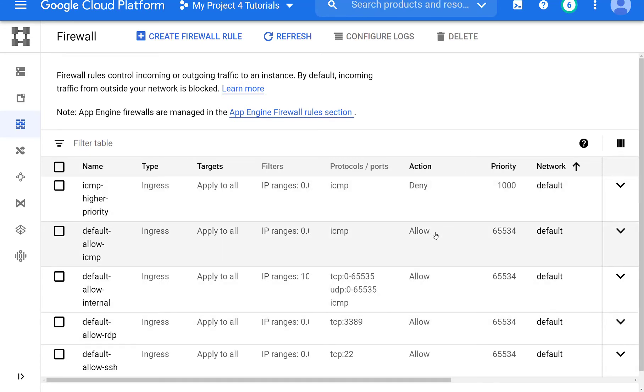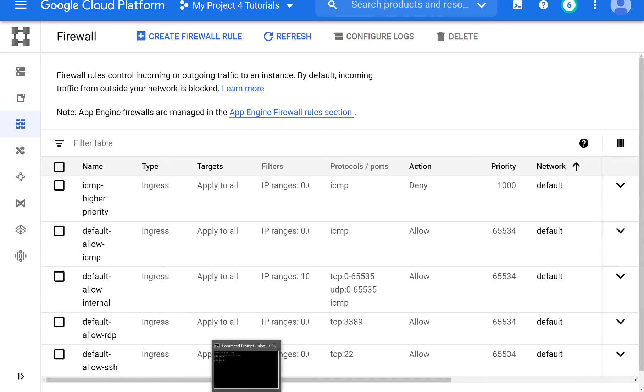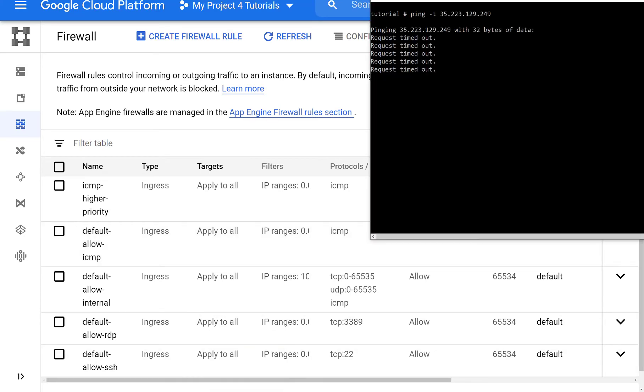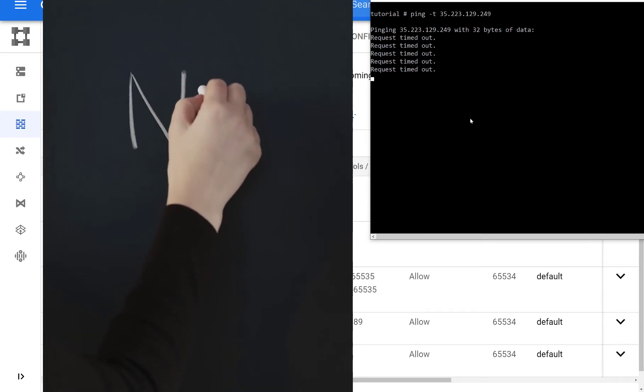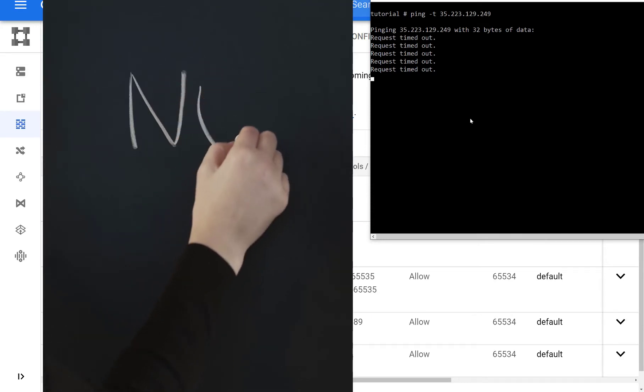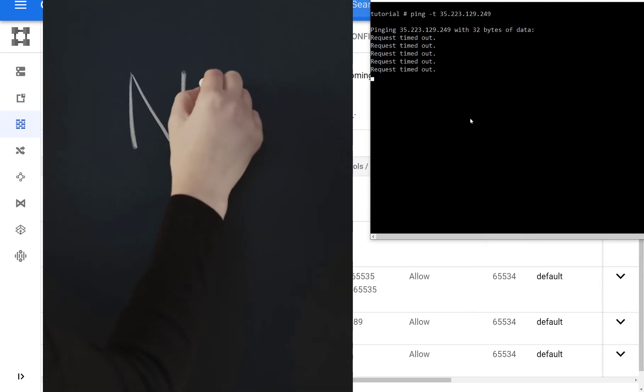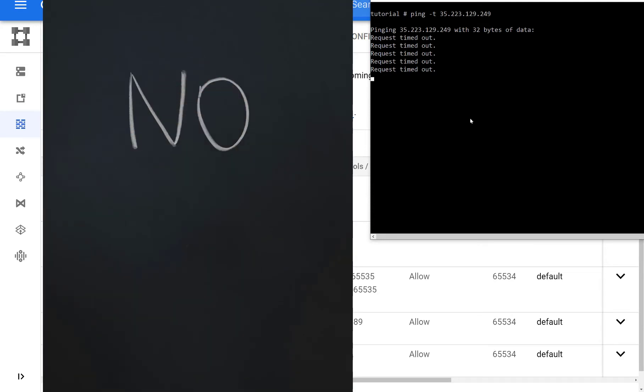So even though there's an allow statement, the priority is too high, the number is too high. So it's a lower priority. And that's why pings will not go through.